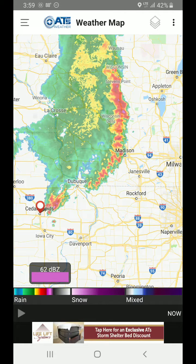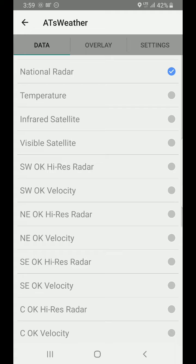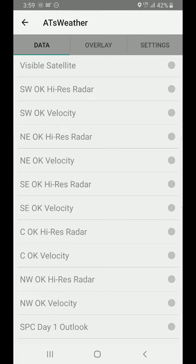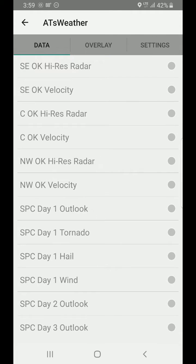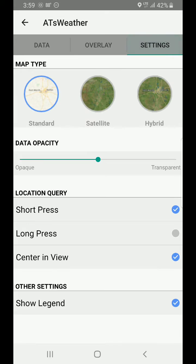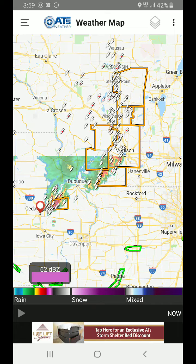We'll go back up to this top right paper stack icon — it's like three layers of paper. By default it's national radar, but you can change it to temperature, satellite, high-res radar here in Oklahoma covering the different corners of the state, storm prediction center outlooks including hail, wind, and tornado threat. Under overlay, we're going to turn on National Weather Service alerts, lightning, and storm vectors. Under settings, we could change the map to satellite or a hybrid view — it just depends on your preference.